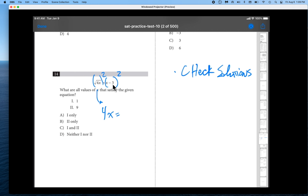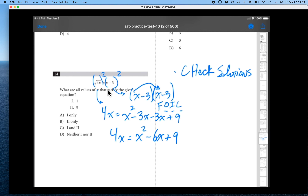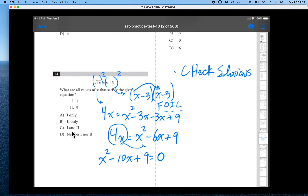The square root of 4x squared is simply 4x. On the opposite side we have a binomial — this is not x squared minus 9. It is x minus 3 times x minus 3, so we use FOIL: first, outside, inside, last. That gives us x squared minus 3x minus 3x plus 9, which simplifies to 4x equals x squared minus 6x plus 9. Moving 4x over: x squared minus 10x plus 9 equals 0.